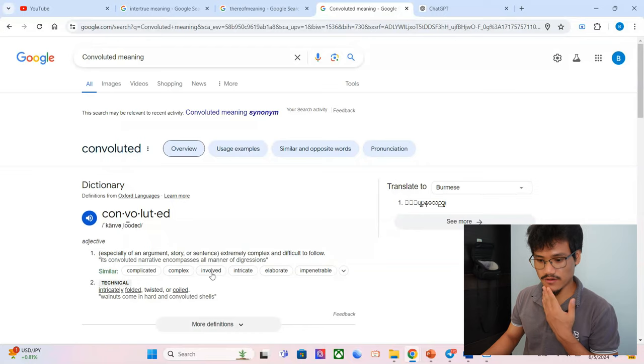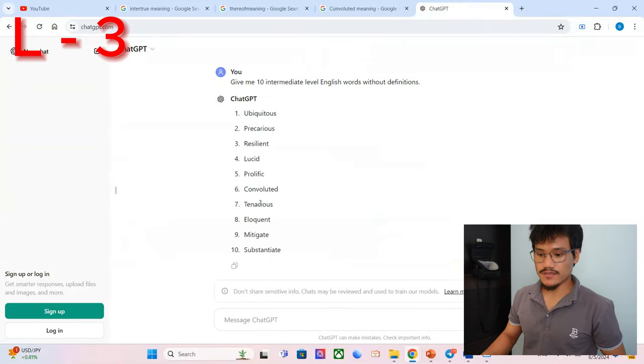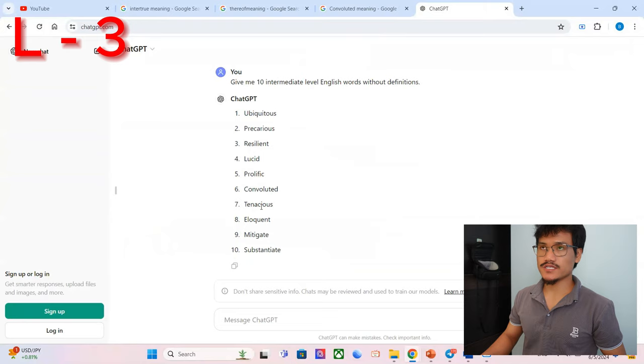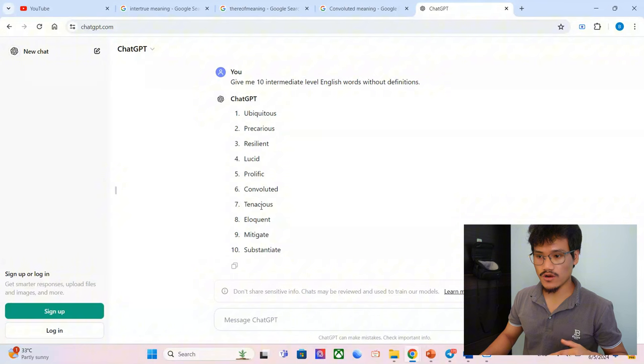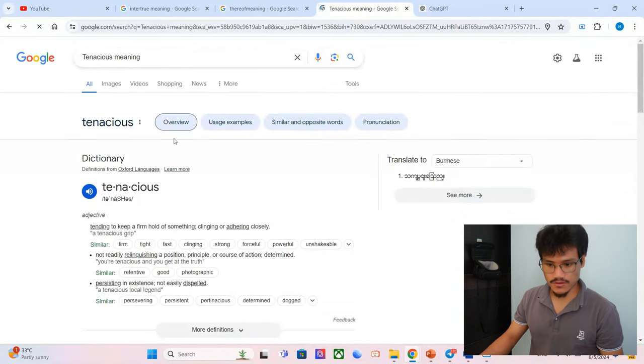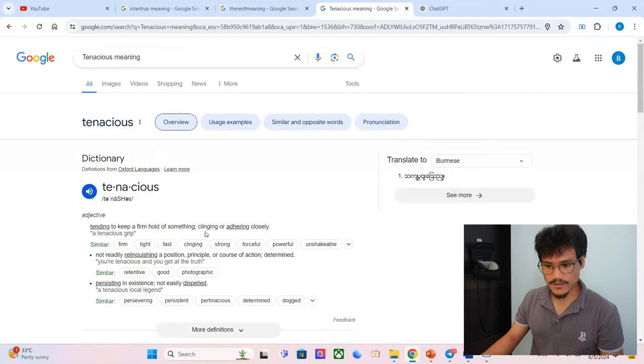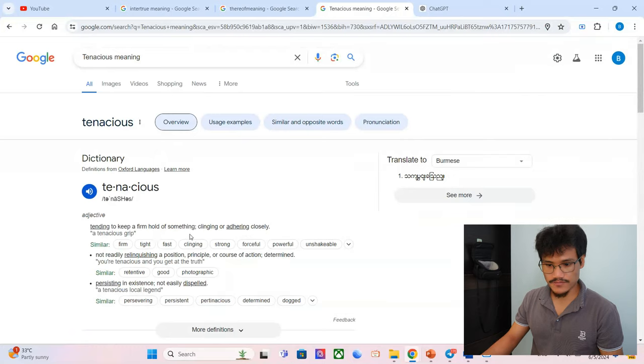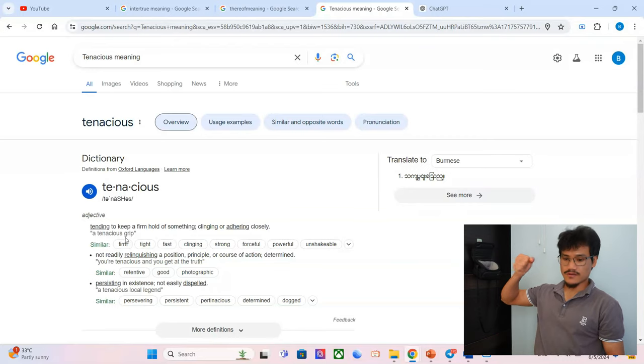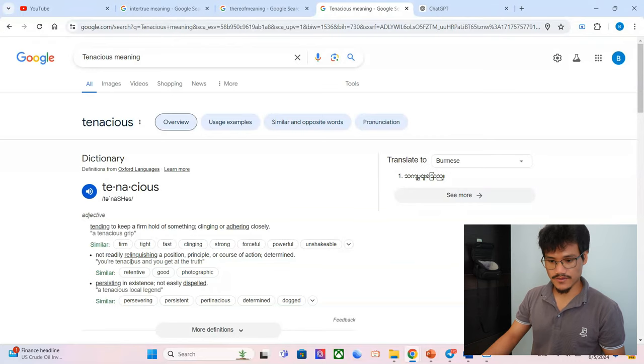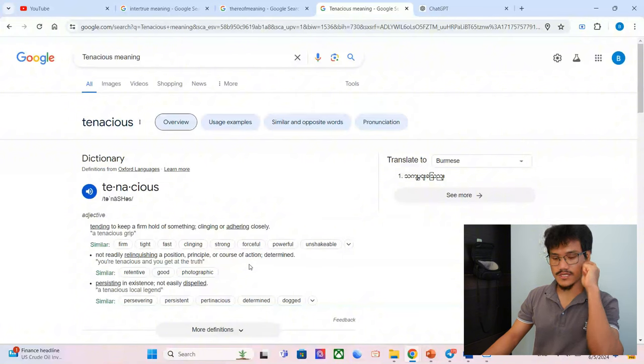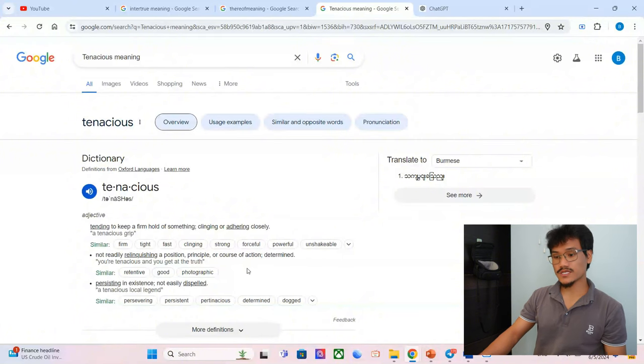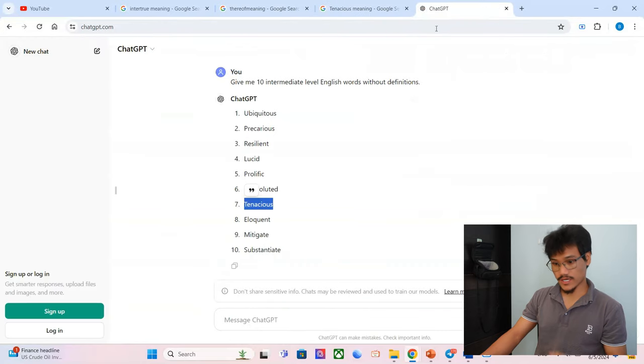Tenacious. Tenacious, I think in some sense it's ferocious, yes, strong, brutal. I don't know exactly. Tending to keep a firm hold of something, clinging or adhering closely. Tenacious grip. Oh, tenacious, oh yeah, it was firm, right? Firmly. Not readily relinquishing opposition, principle, or course of action. Determined. I would say I was about 70 percent correct. That was okay, I would say. That was a good guess.